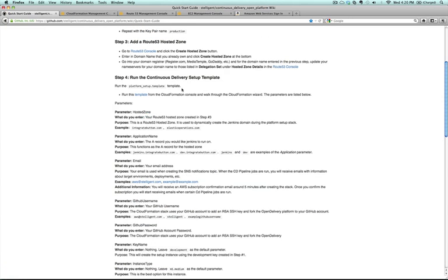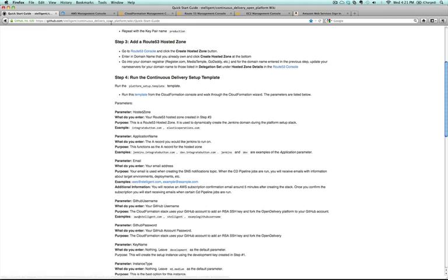So in step four, you're going to run a continuous delivery setup template. You're going to be using a templating language called CloudFormation, which is a part of Amazon Web Services, which allows you to define how AWS resources are managed using a JSON based template. So what you'll do is you'll click on this link.